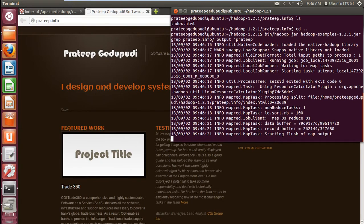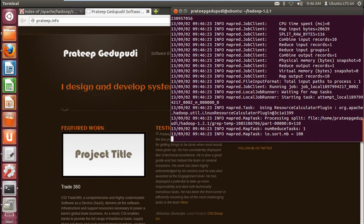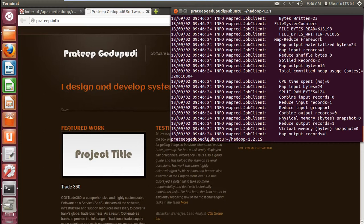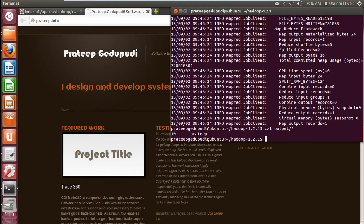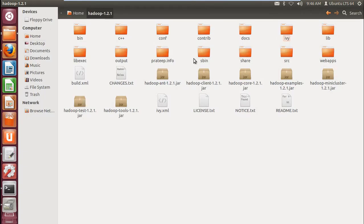The job processing has started. Yes, it's finished. In the index.html file, the total count of 'Pratip' is 10.